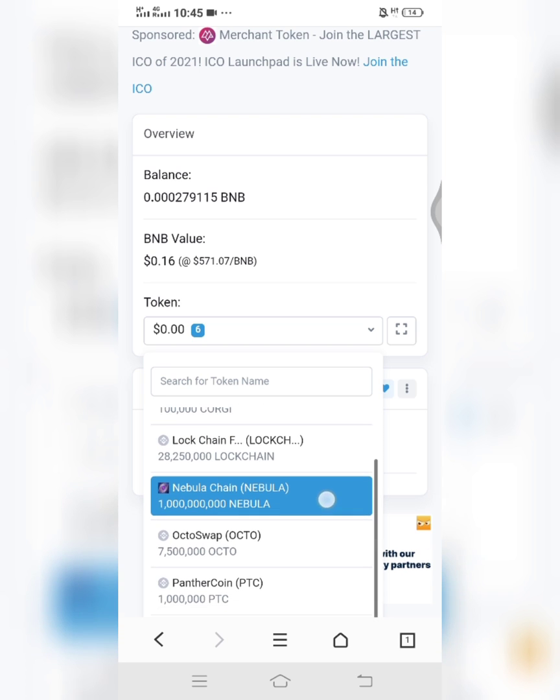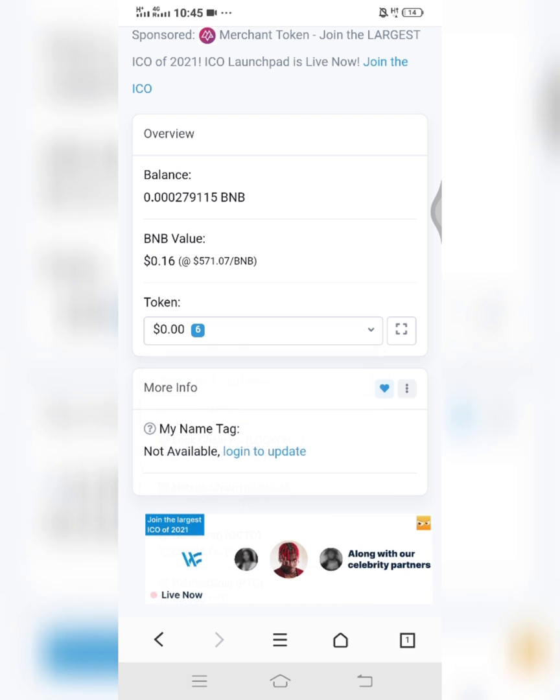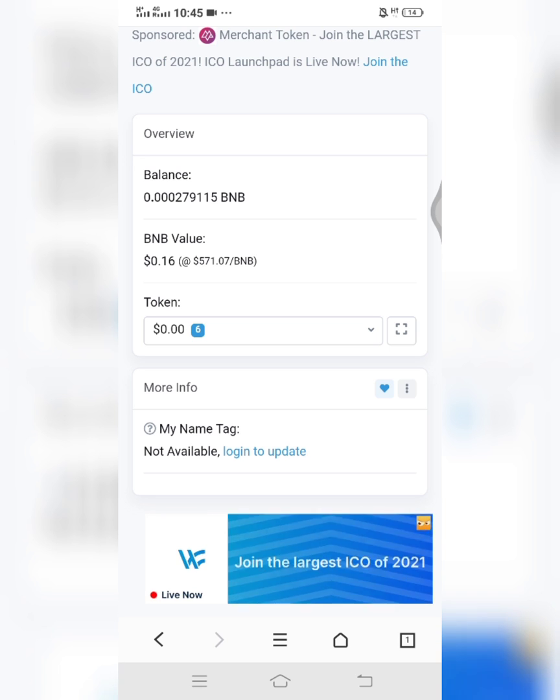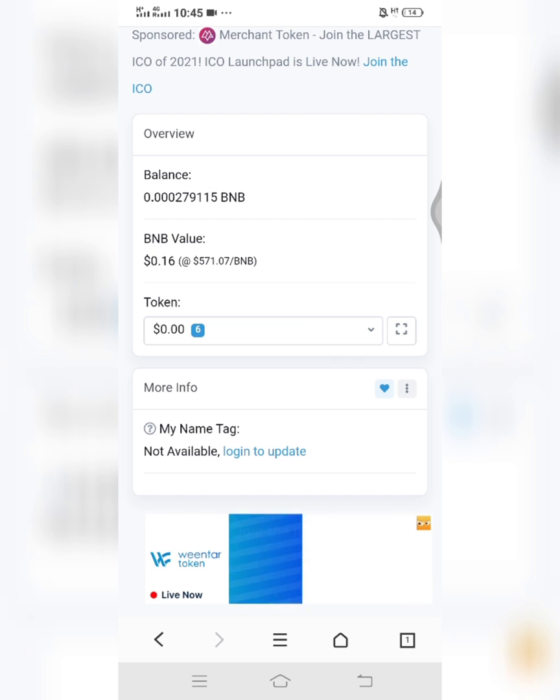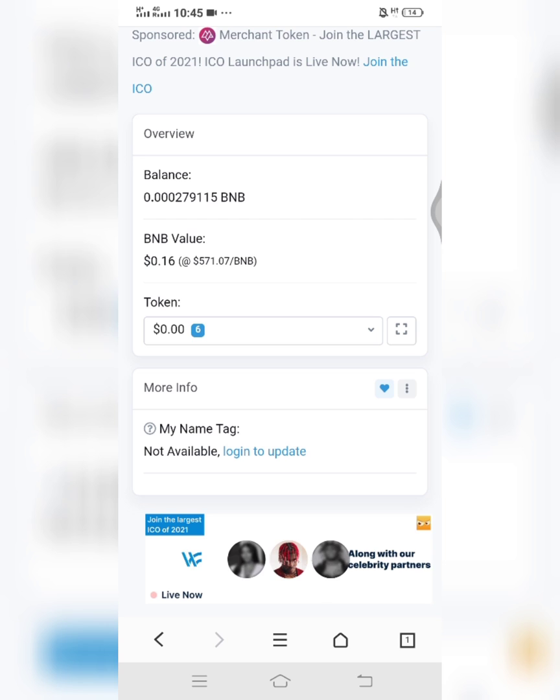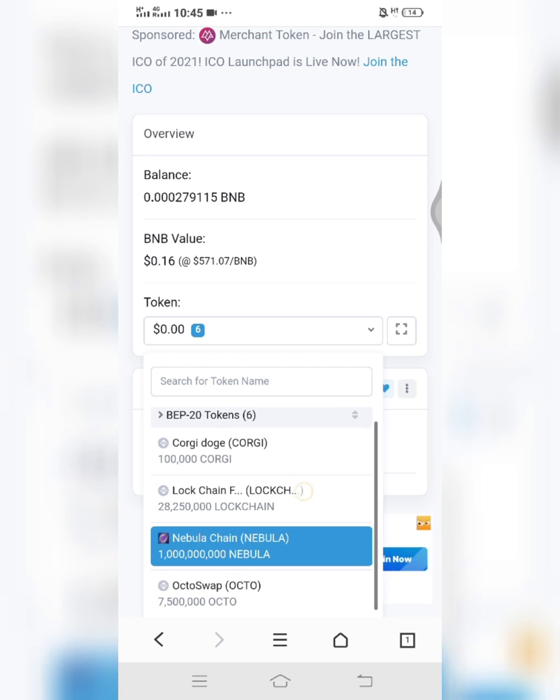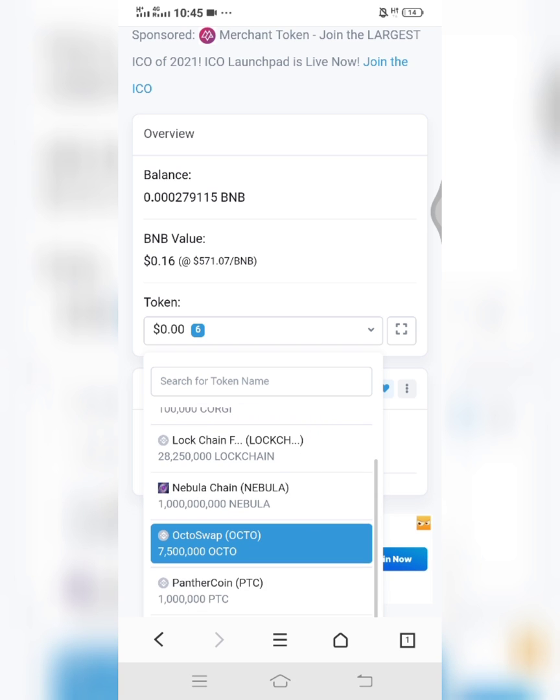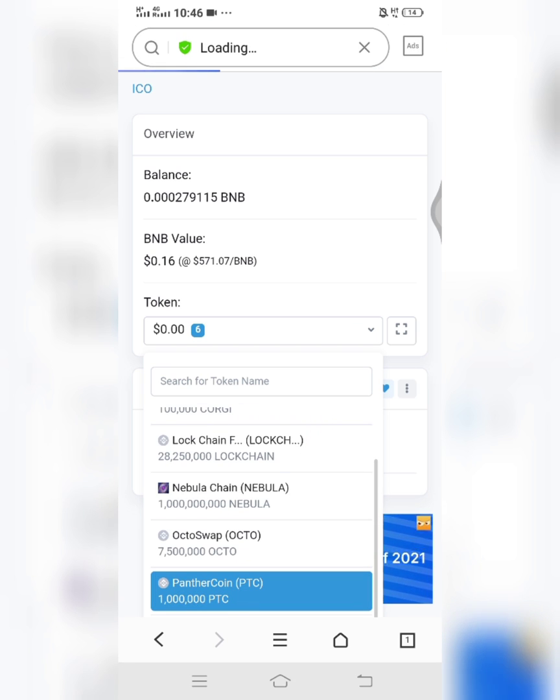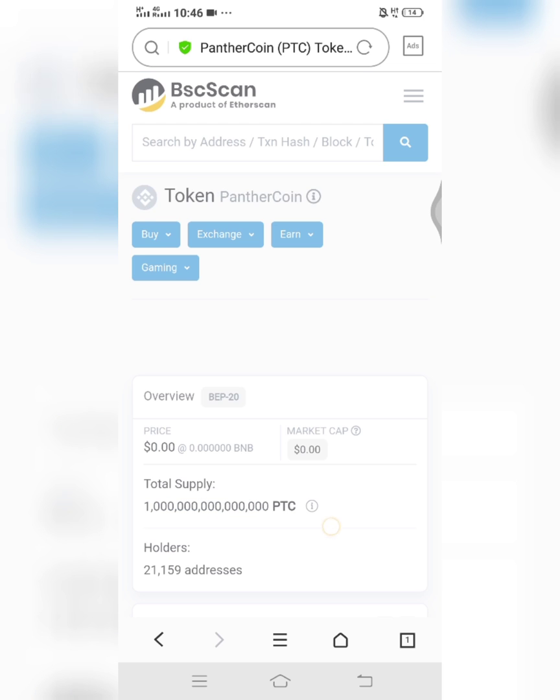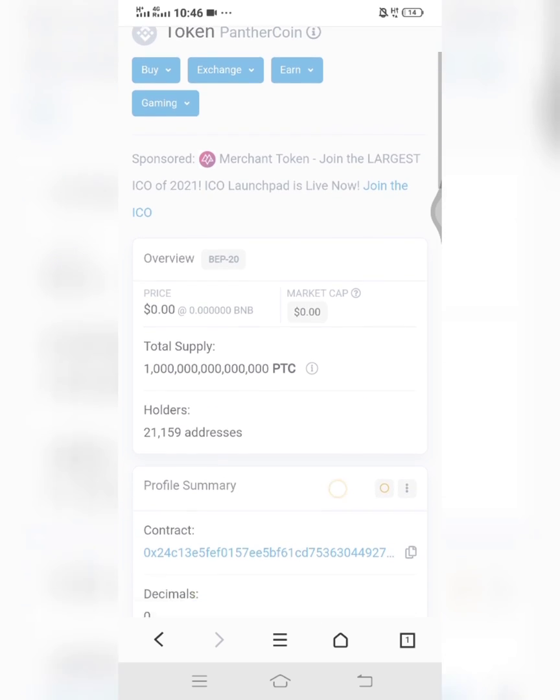So I did a particular airdrop recently and the name of the coin is PantherCoin. So after doing the airdrop, I noticed that I couldn't find the coin in my wallet. So all I have to do is scan my wallet. I'll just click on this arrow, I'll look for the coin. You can see, this is PantherCoin PTC, this one. So I'll click on it.